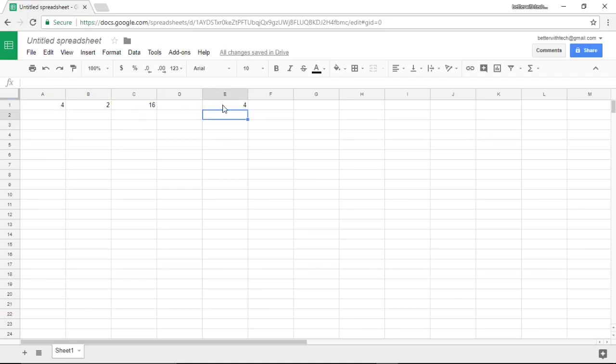And now it shows us that the square root of 16 is 4.